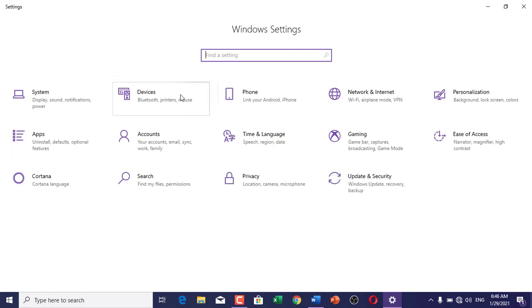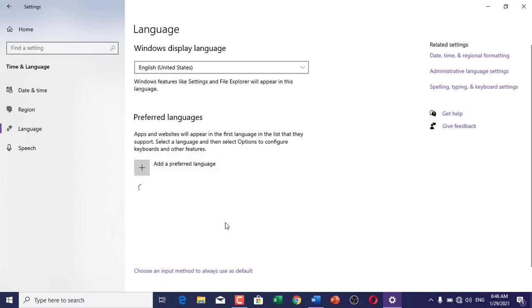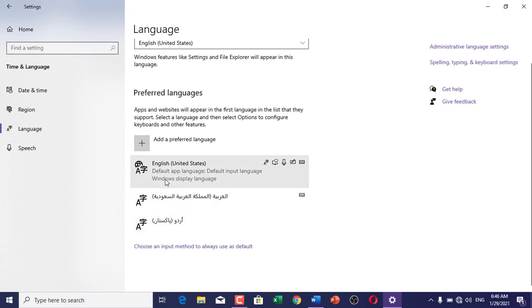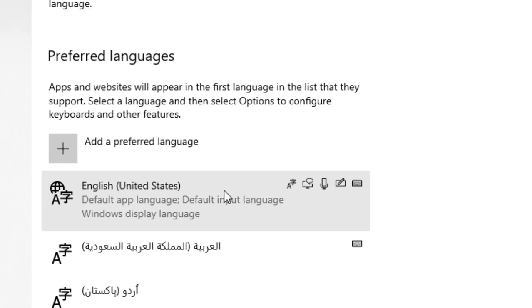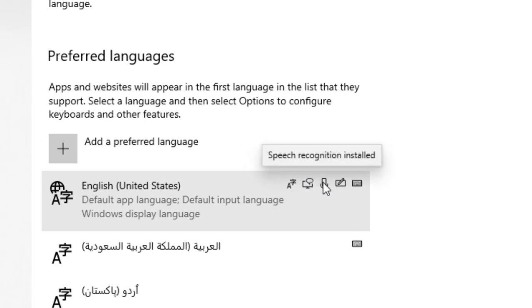After going to settings, click on Time and Language, and click on Language option. Here you make sure that you have added English United States as your default language because it supports text-to-speech output and speech recognition.